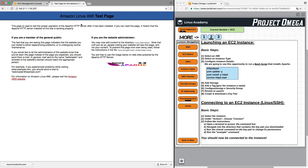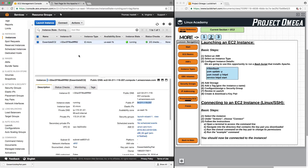Perfect — here we go. This is the Apache test page. That confirms that our EC2 instance has been provisioned correctly, and all of the connections and routes between the EC2 instance and the internet — this being my computer accessing it from my office — are all configured, set up, and working properly. So now let's take a look at how to actually log into this EC2 instance, and for that I'm going to bring in the command line interface.